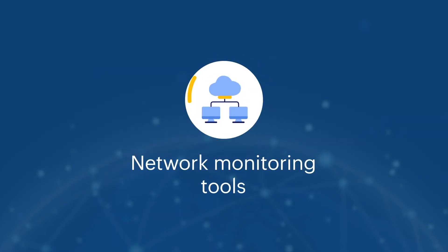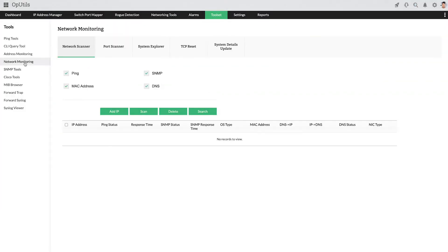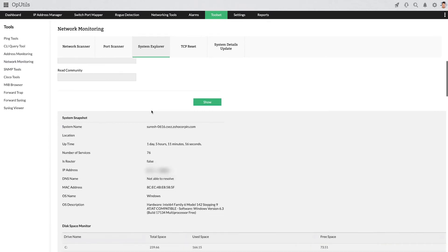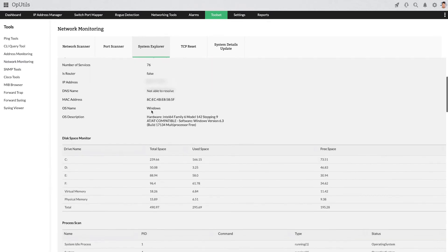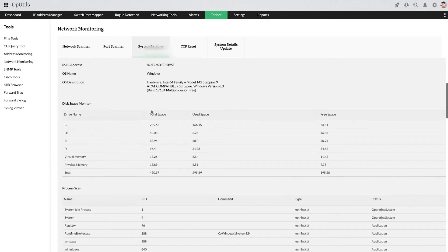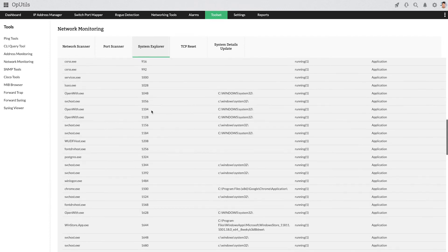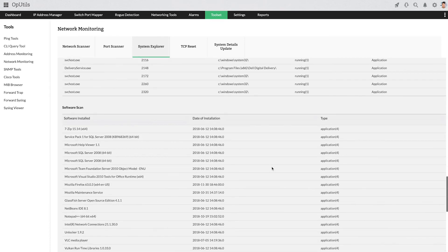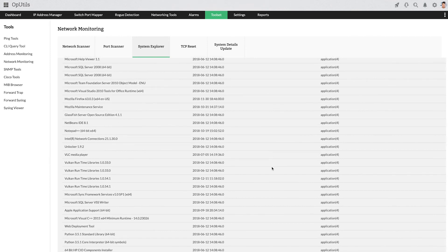Utilize the OpUtils network monitoring tools to inspect various network resources. These tools provide you with an overview of essential networking aspects, such as the system snapshot of the monitored devices, services, and processes running in it, the software installed in it, and more.